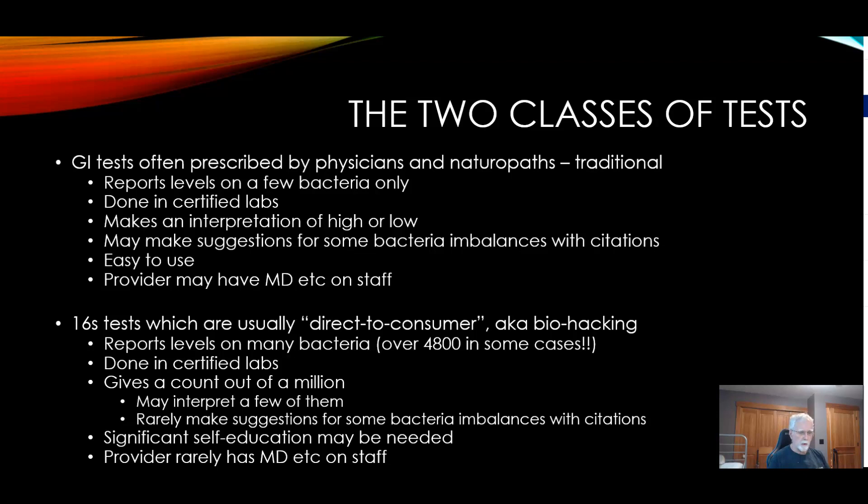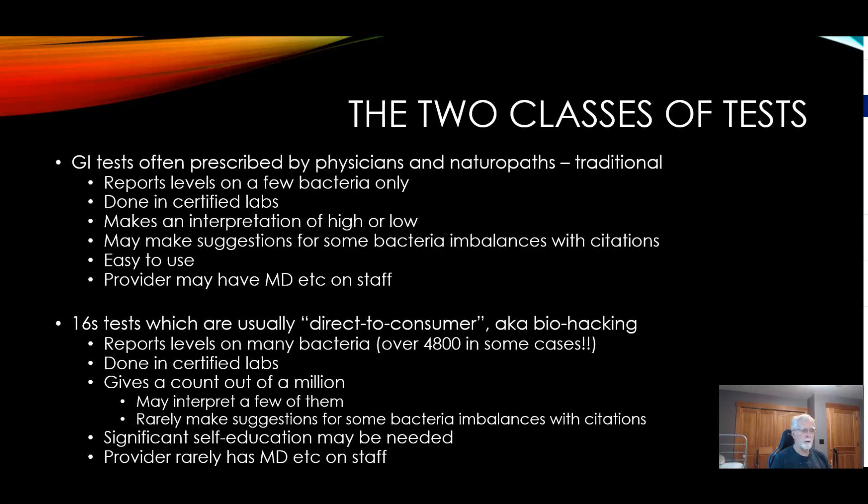To deal with the microbiome or the gut, there are basically two classes of tests. Sometimes they overlap, but in general we have a GI test which is often prescribed by a physician or naturalist. Generally these tests have been used for 5, 10, 20, even 30 years, and they measured bacteria in a stool sample by growing them or by a variety of other mechanisms.